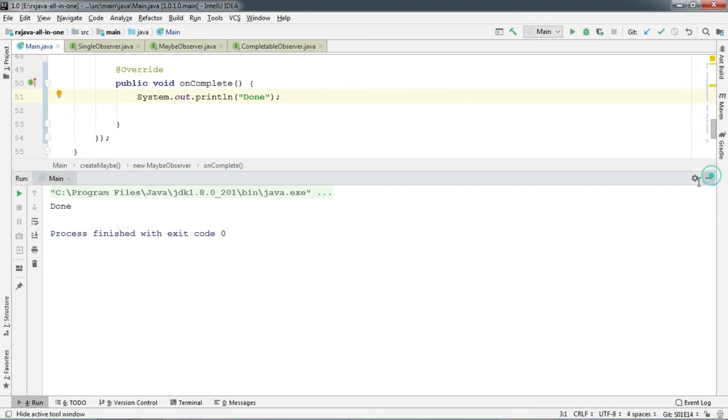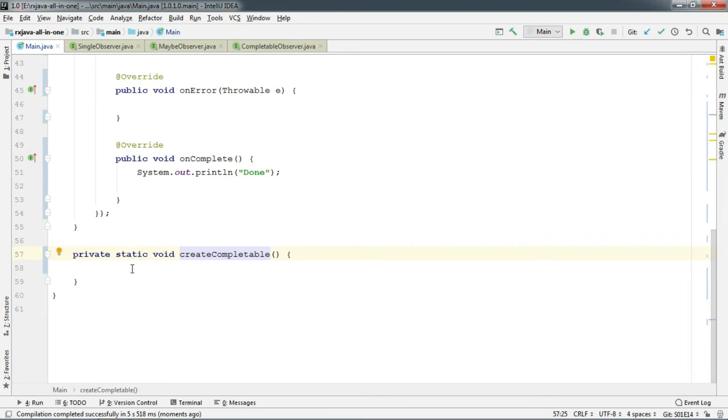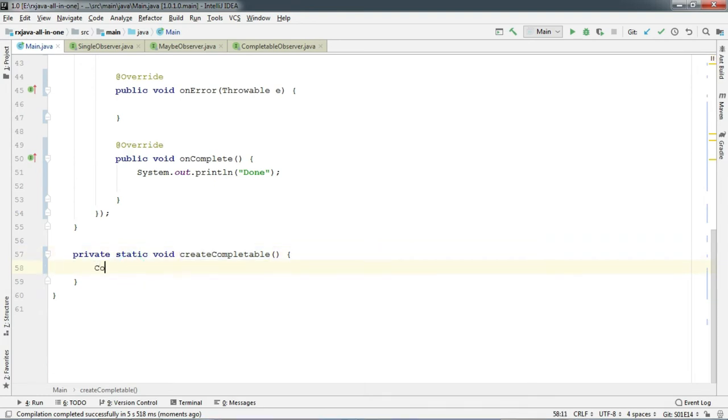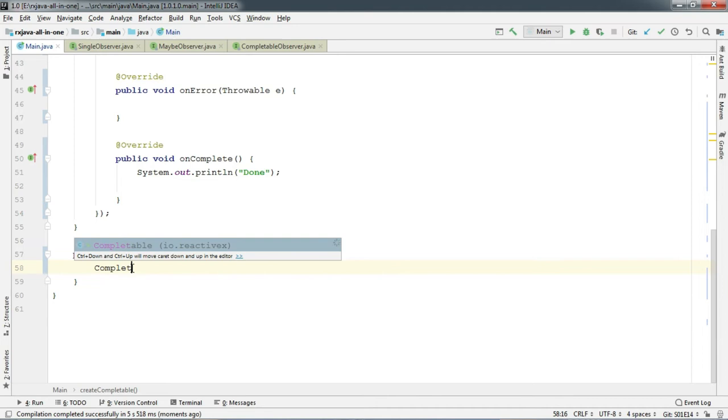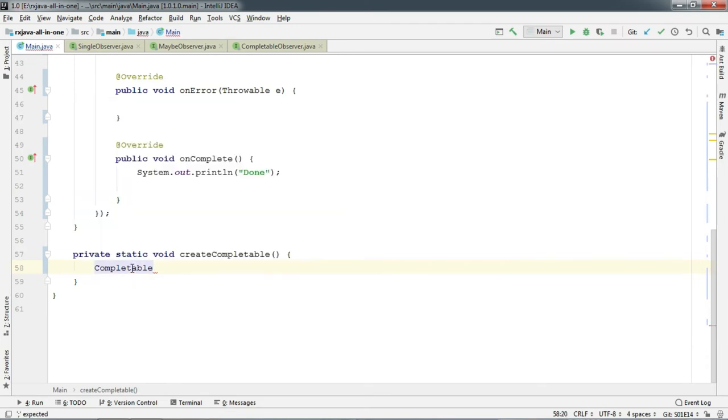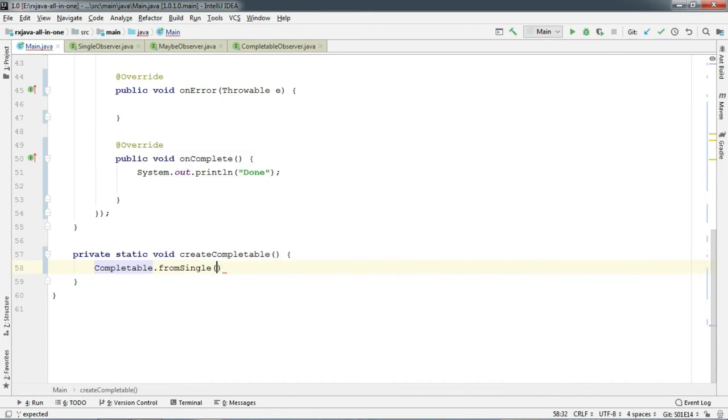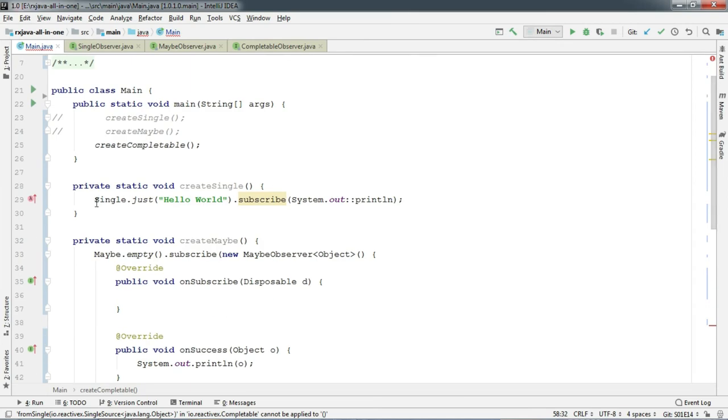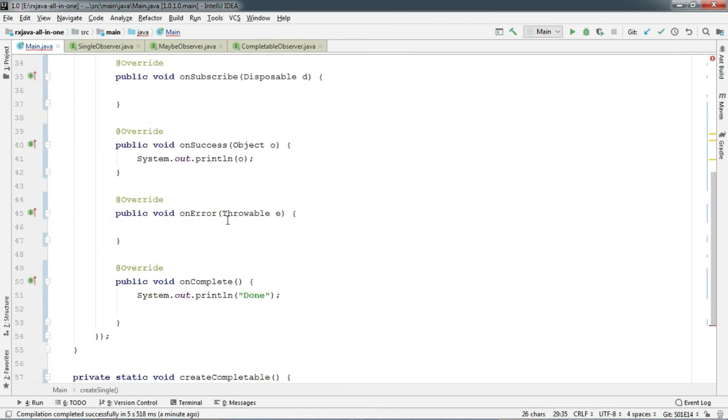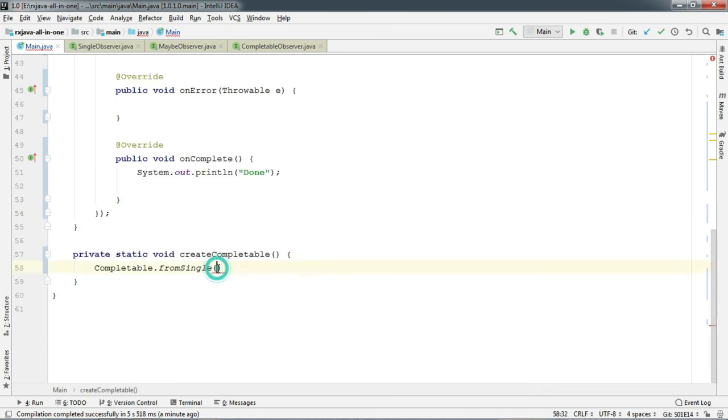Let's tackle Completable. Type in Completable. And here we need to call any of its factory method to create the Completable. And there are no methods like just and from iterable. So let's use a simple method called fromSingle. As you can see, it takes a Single. So copy and paste the Single that we have created before.